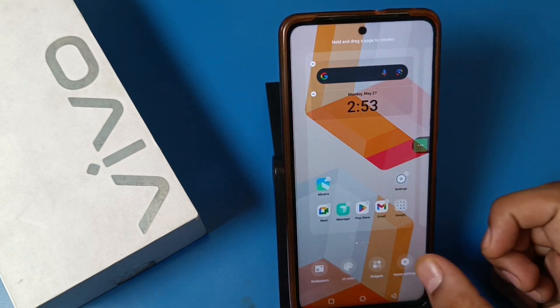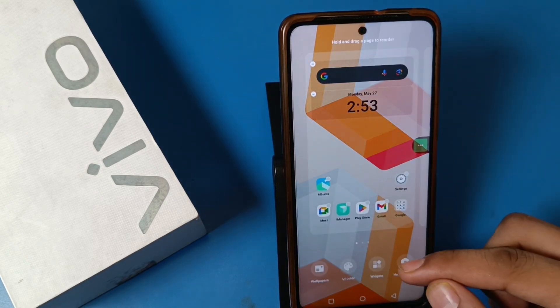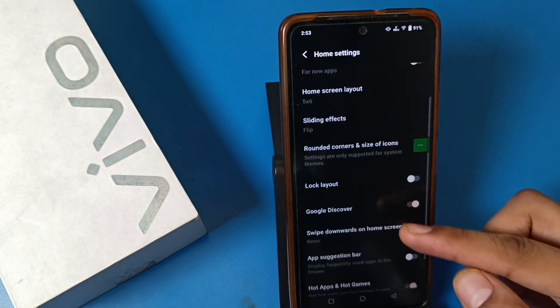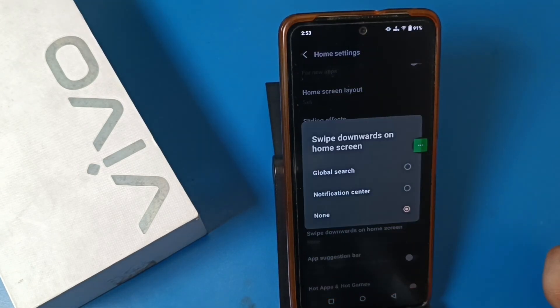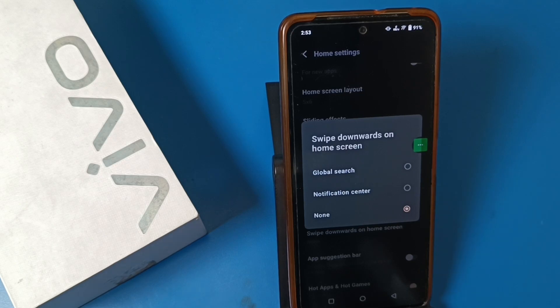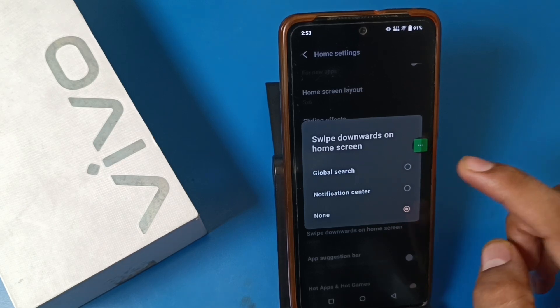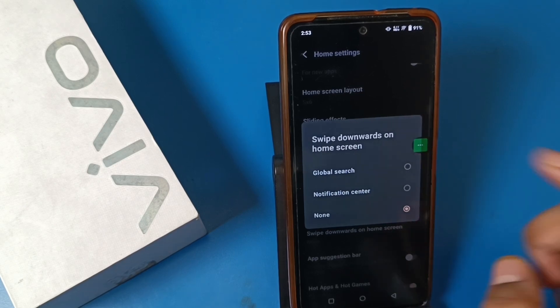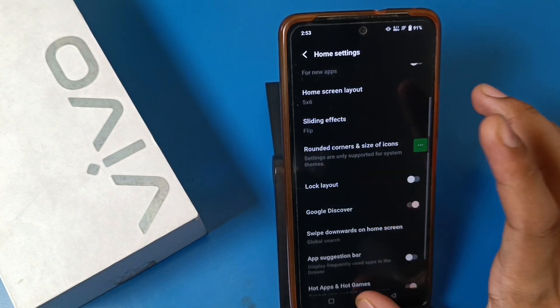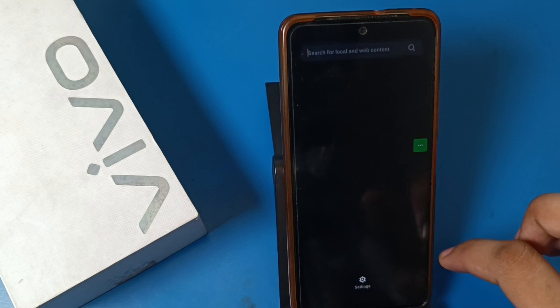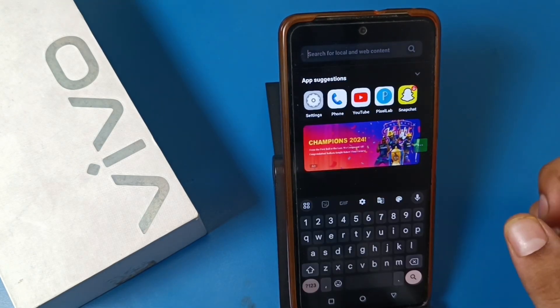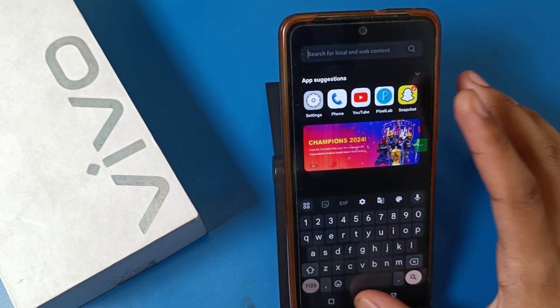To enable it again, go back to Home Settings by long pressing the home screen and swiping down. Then under 'Swipe Downwards on Home Screen,' click on Global Search, and now it is enabled — you can see the search bar is up here.